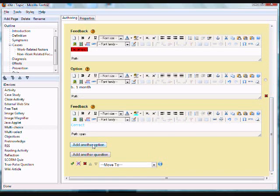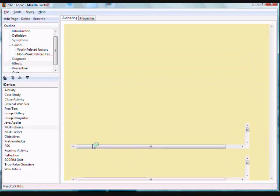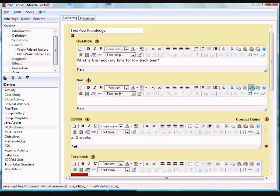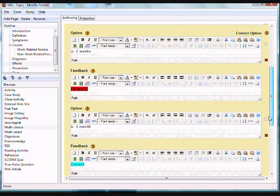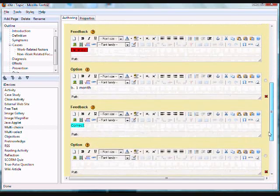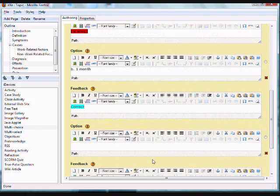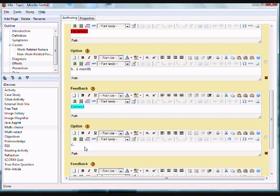To add another option, click on the add another option button. Then type in letter C, three months.